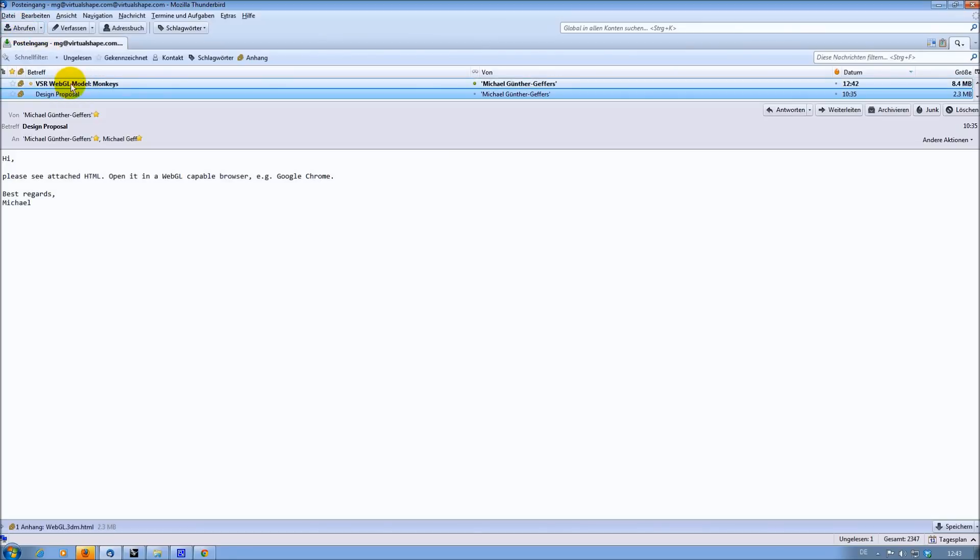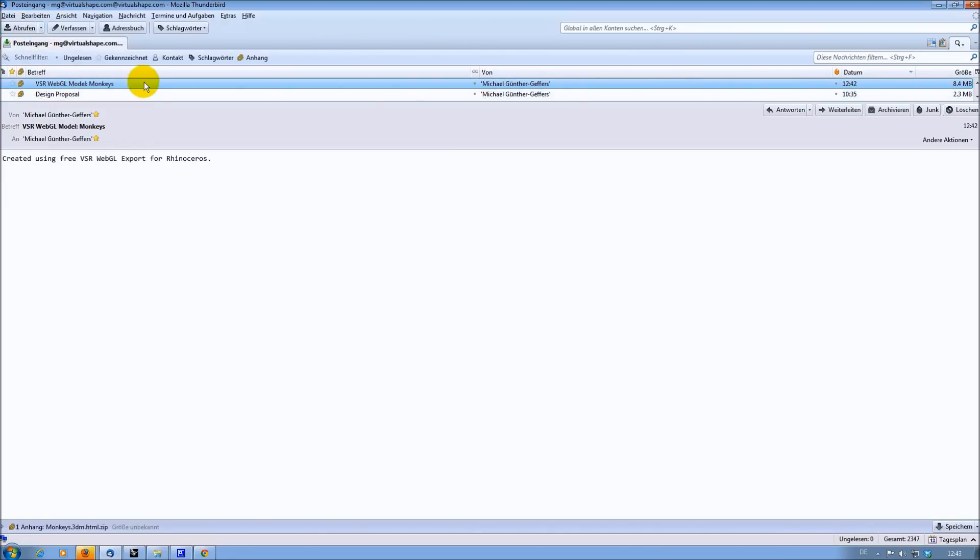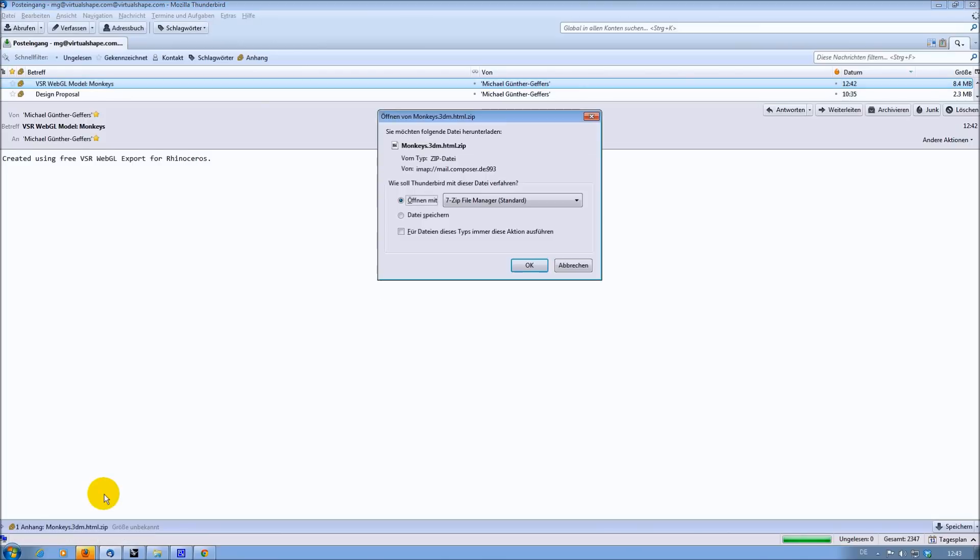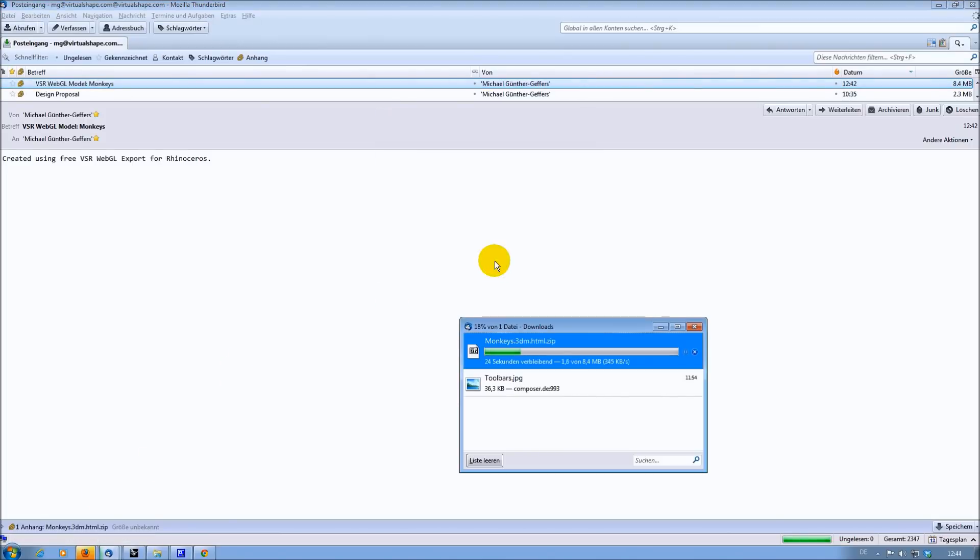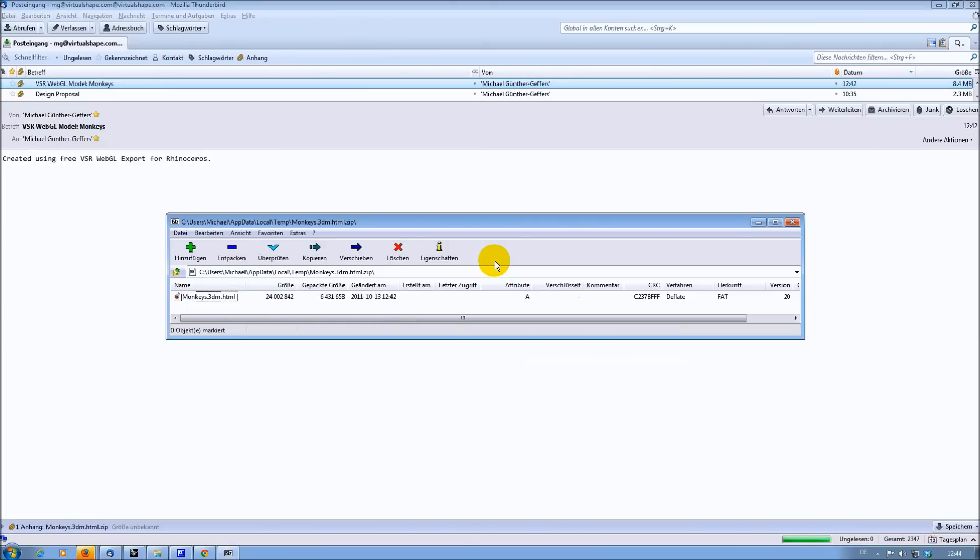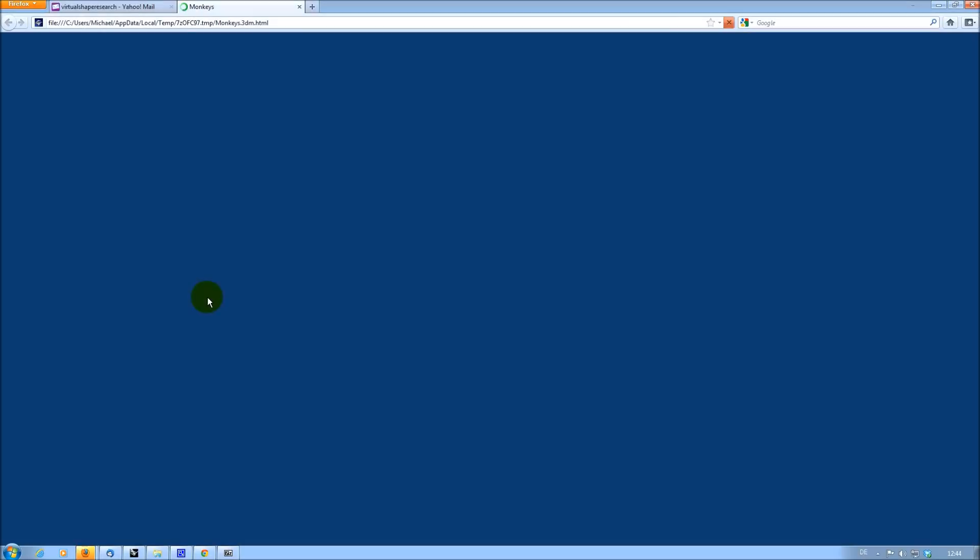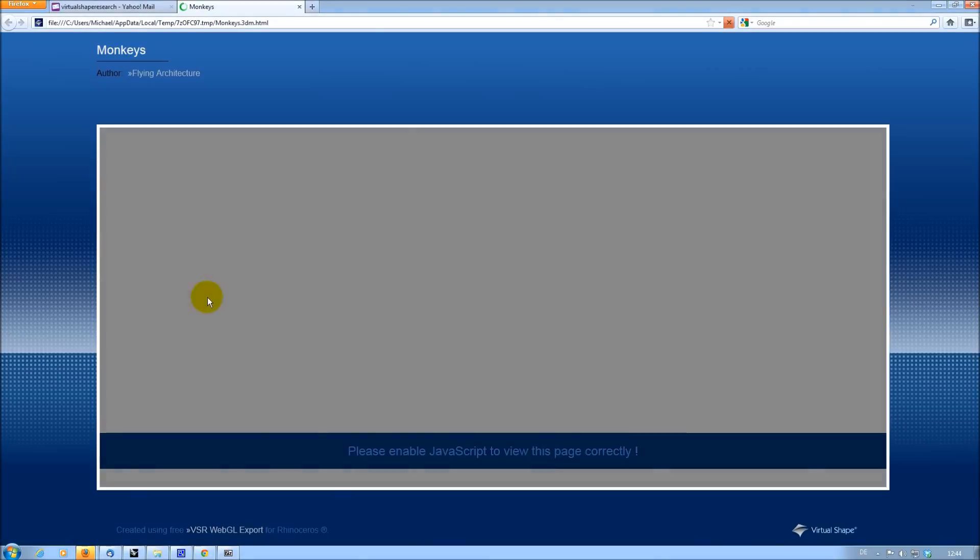The person receiving that mail can then just double click on the attached file. The default zip application is started for unzipping it. Once unzipped, a double click on the HTML page is opening the 3D model inside the chosen browser.